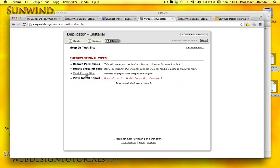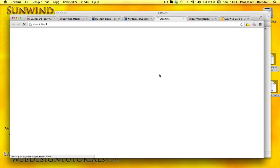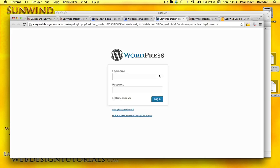So I'm going to test this site. I'm going to re-save permalinks. That means I'm going to log into the site, into the back end.